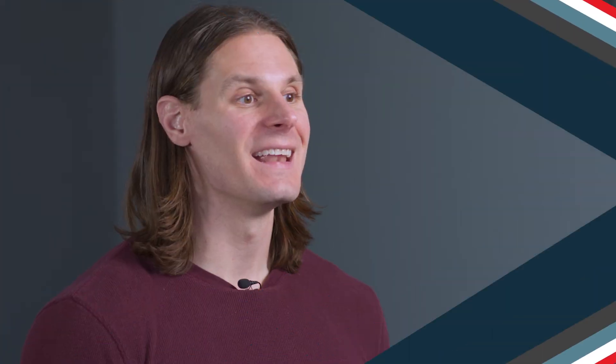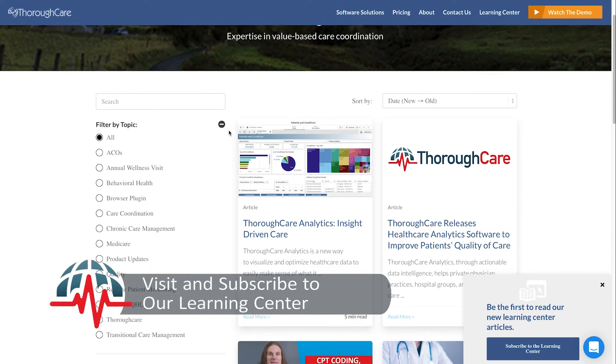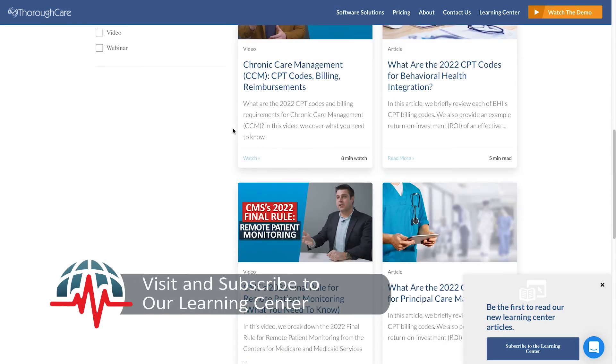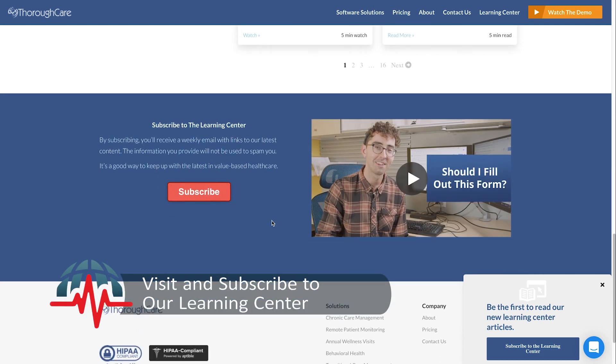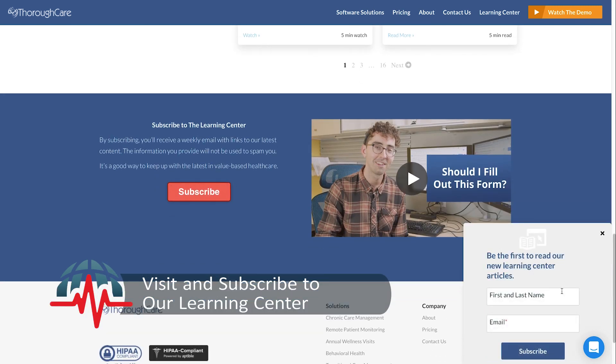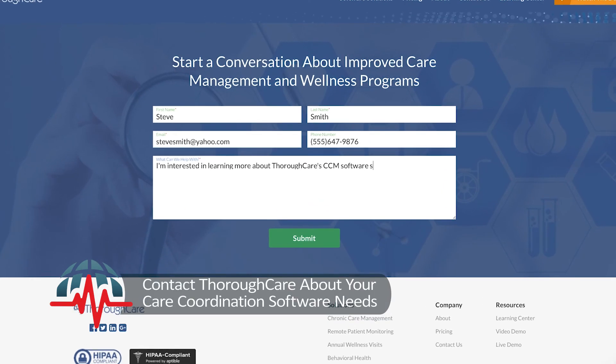Now that you have a better understanding of remote patient monitoring CPT codes, you might want to take a deeper dive on whether this program is right for your group. There's a link in the description below to our learning center with clinical content written by our clinician team regarding the value-based programs that ThoroughCare offers. If you'd like to learn more about care coordination software, feel free to contact us anytime. If you have any questions, comments, or concerns, feel free to write in the comments below. Don't forget to subscribe and like this video — thanks for watching!